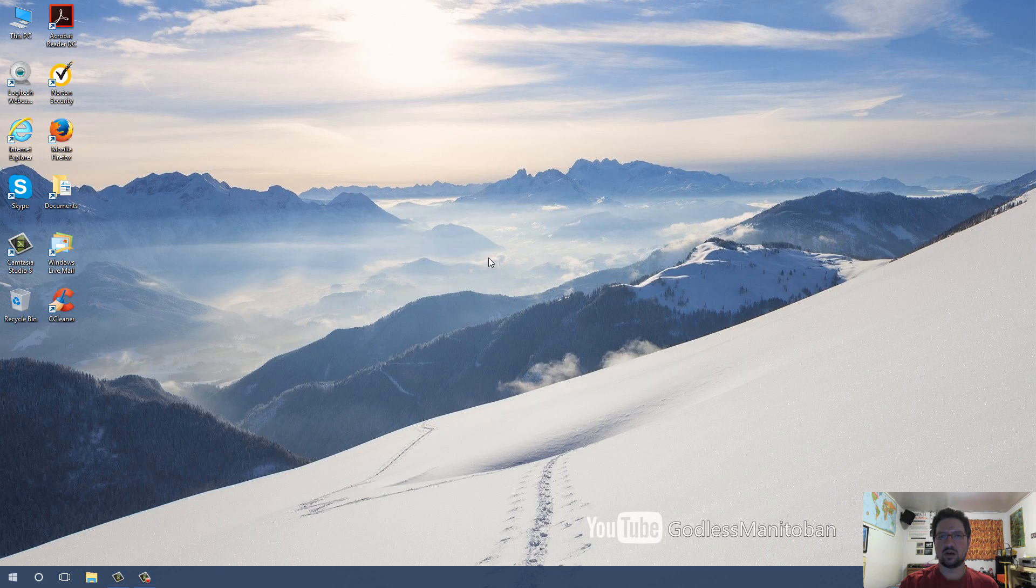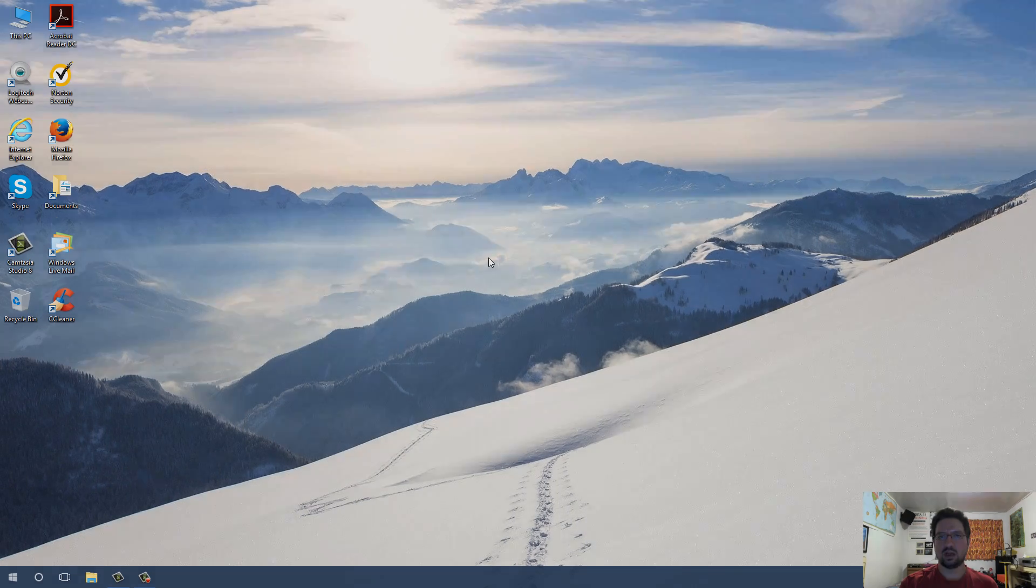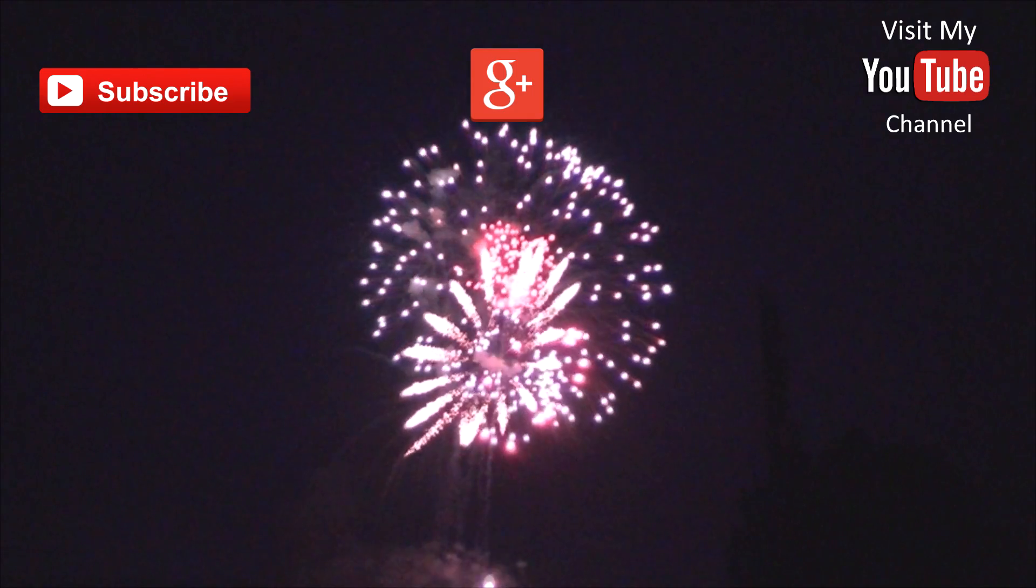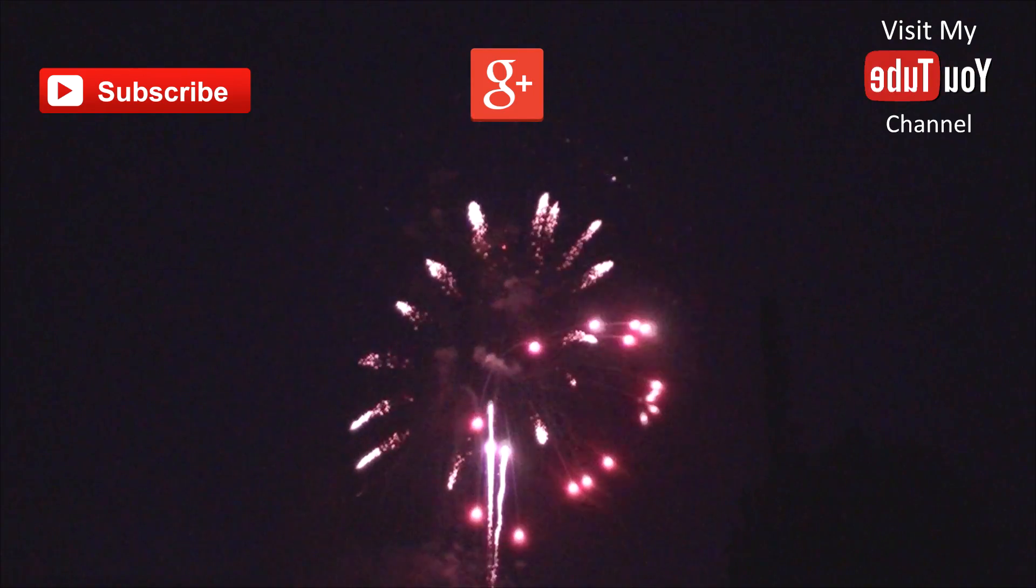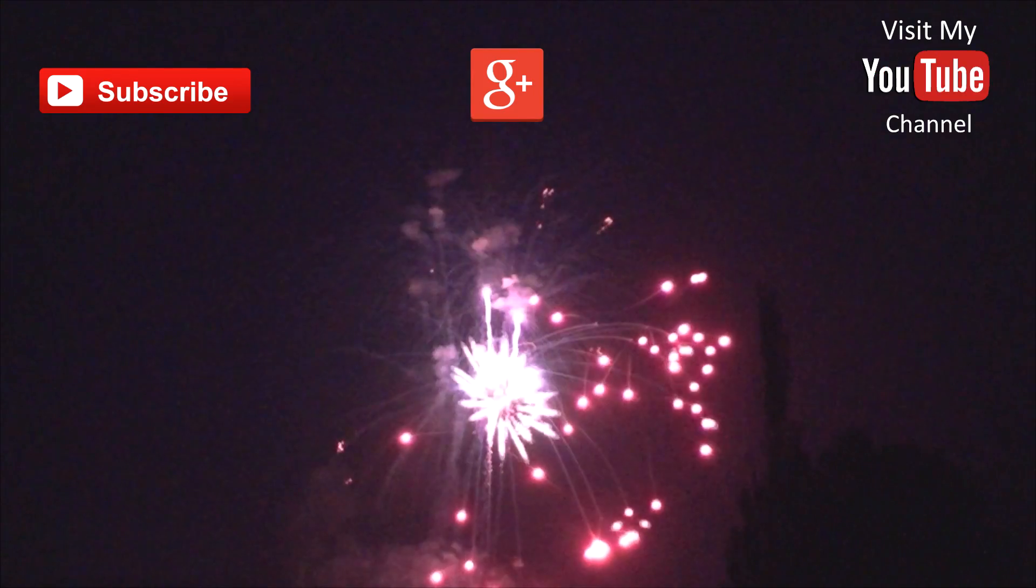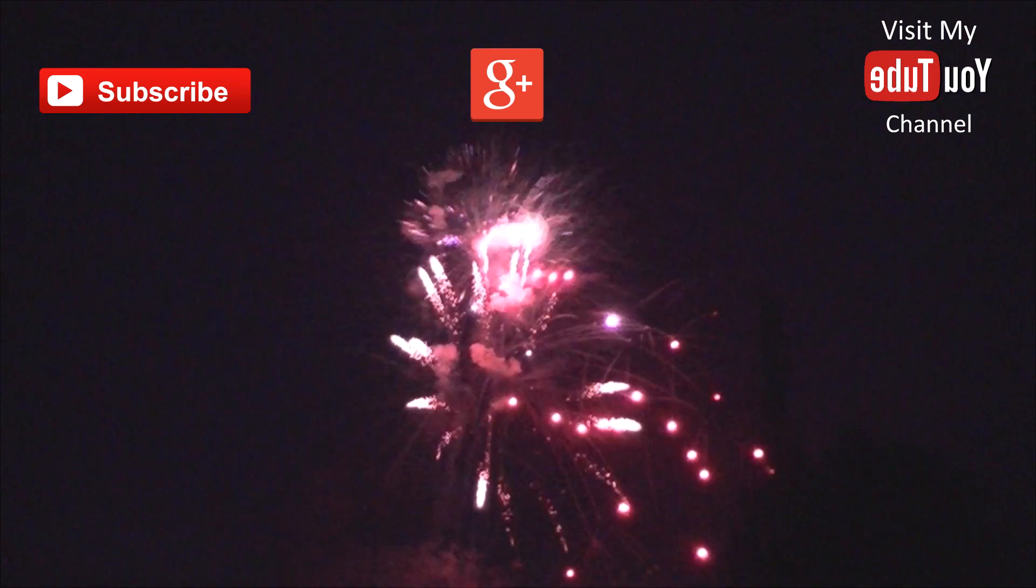This was just a really quick video about Cortana. Subscribe, follow, or visit my YouTube channel.